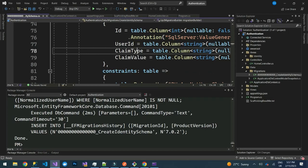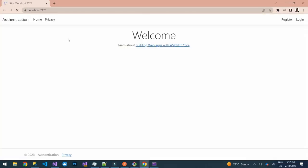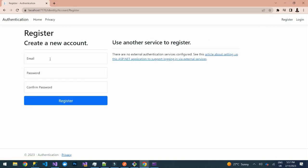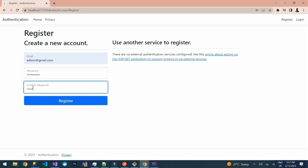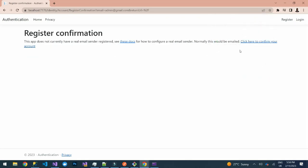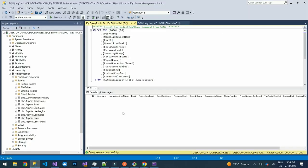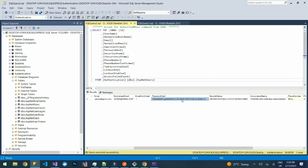We are now set to demonstrate. Let's launch the application and register a user. We'll use 'admin@gmail.com' with a password like 'Admin@2030', then click Register. It has registered. You can confirm the email — we haven't configured email sending, but clicking confirm will tick that button.